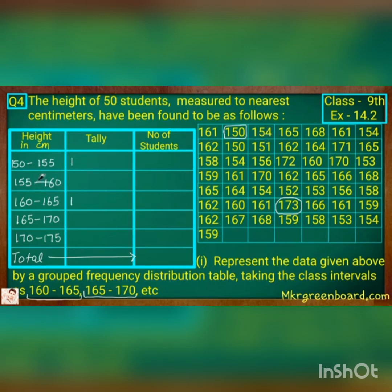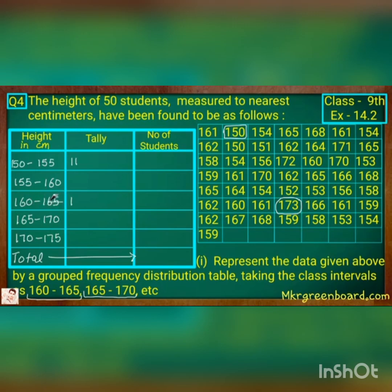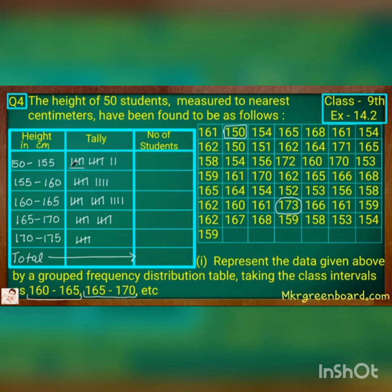We go through readings one by one: 161, 150, 154, 165, 168, 161, 154, 162, 150, and so on. We continue putting the tally marks for each reading in the appropriate class interval.